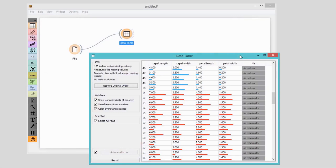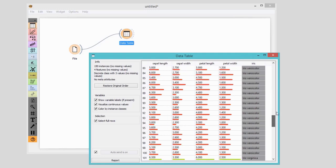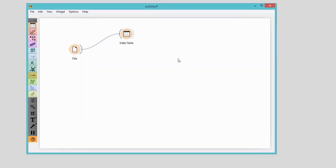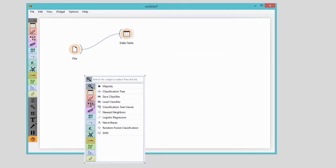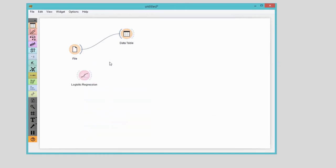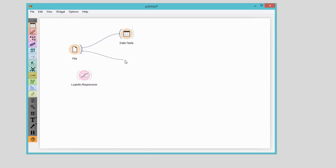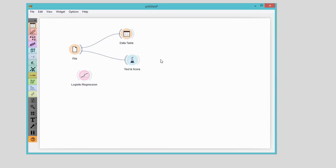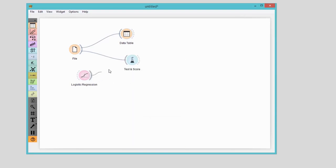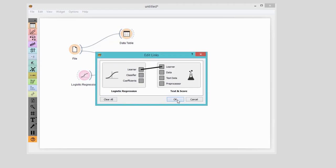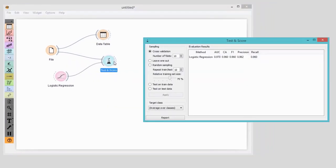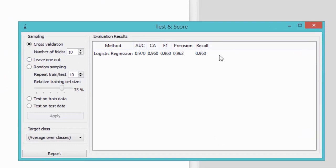This time, we're going back to our good old Iris data set. First, we will train a model with one of the simplest classification techniques, a logistic regression. To avoid overfitting, we are first building the model on the training data, and then testing it on a separate test data. We want to repeat this procedure multiple times and then report on average accuracy. This is what cross-validation does, and it can be found in the test and score widget.